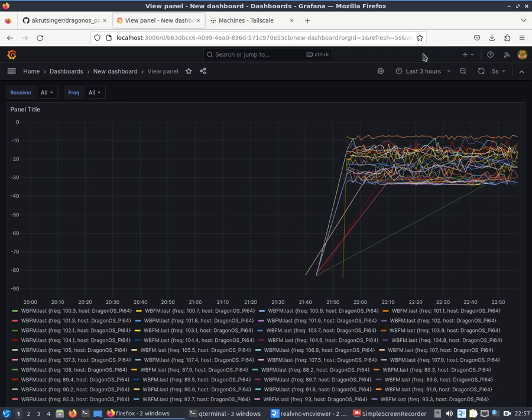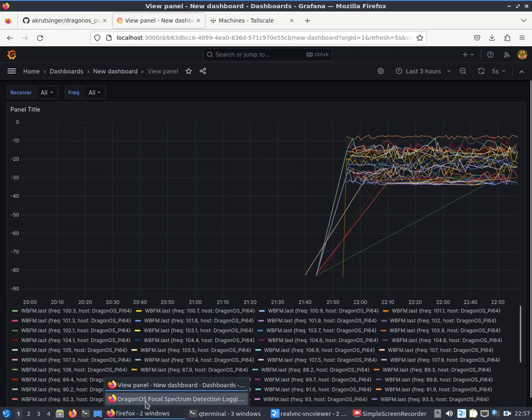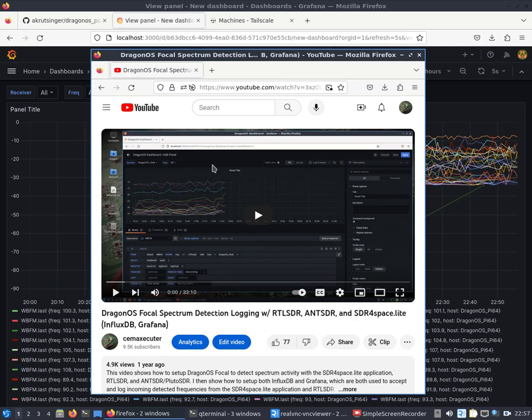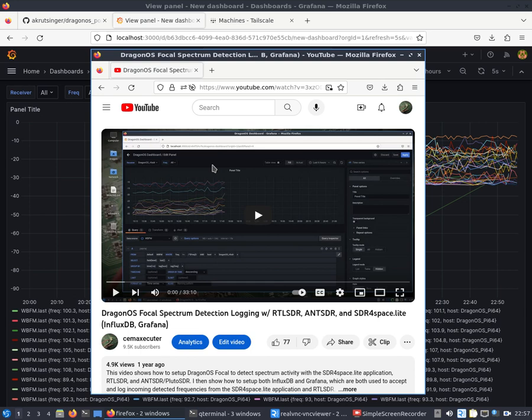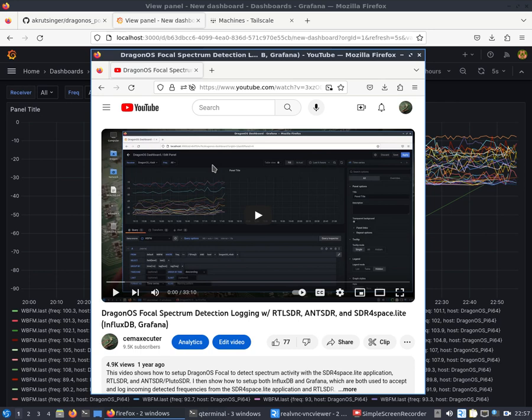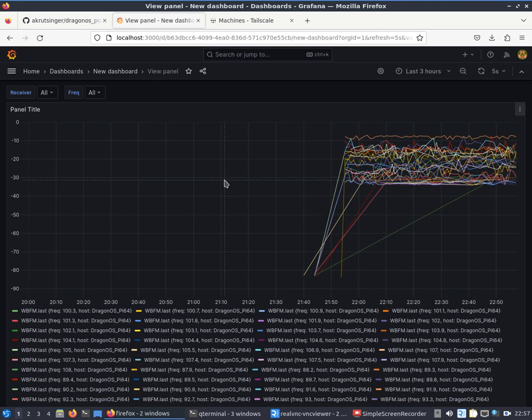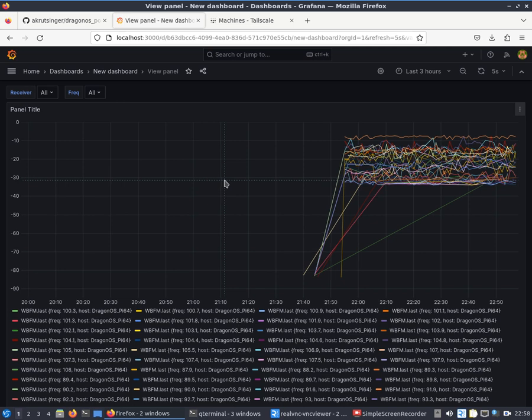First off, the video I'm referring to - about a year ago - Dragon OS Focal Spectrum Detection Logging with RTL SDR, ANTSDR, and SDR for Space using the InfluxDB database and Grafana to pull in the information and then display it. That video is 30 some minutes long and will fill in the gaps which I know I'm going to gloss over a lot this time around. I spent the last couple days here as time permitted getting familiar, watching that previous video I did, just to make sure I was setting things up and making it a little easier.